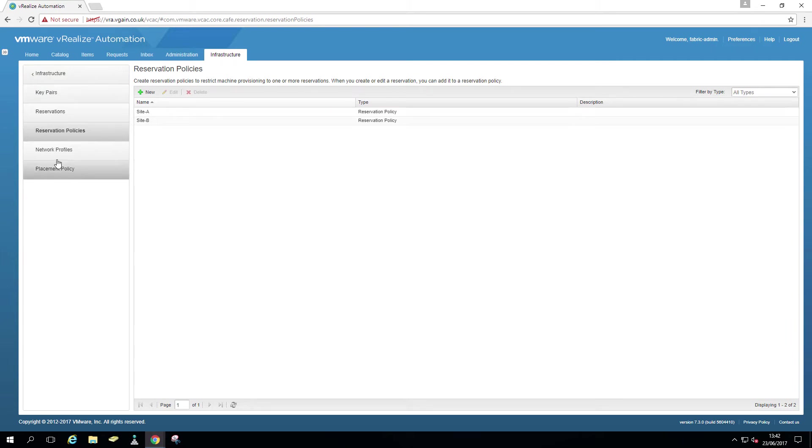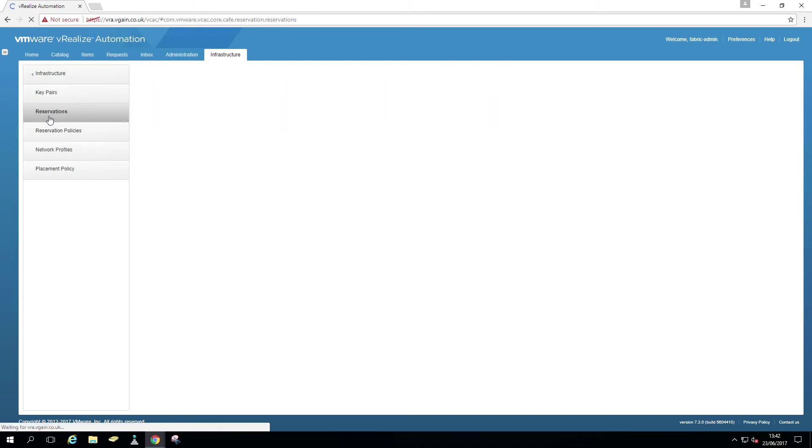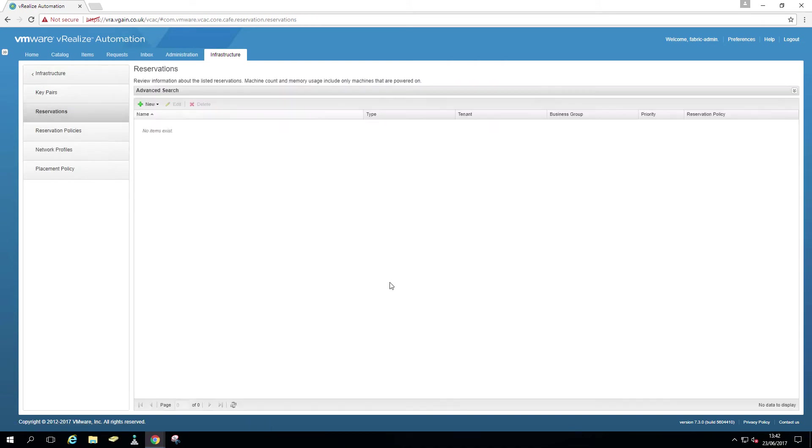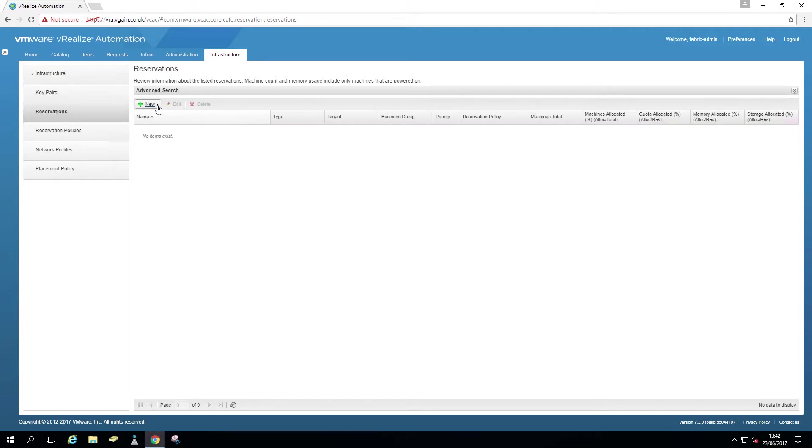As mentioned before, reservation policies link reservation to a blueprint. Don't worry, I'm going to show that as well to see what it actually looks like.